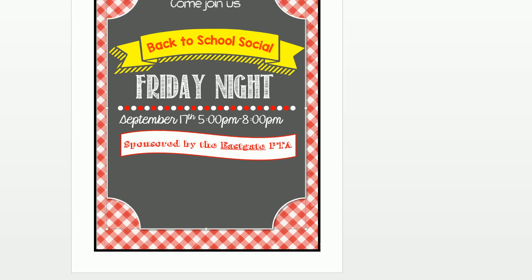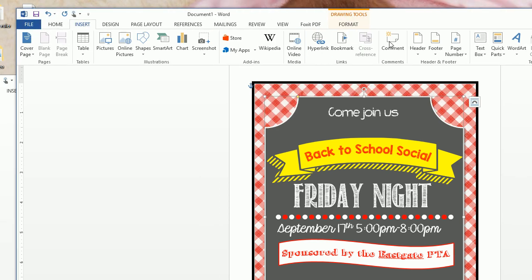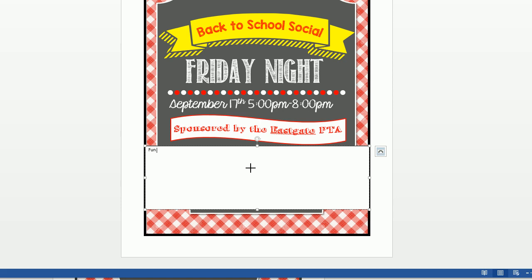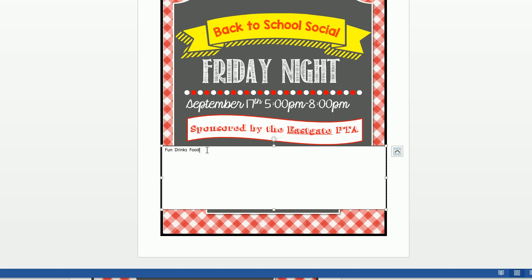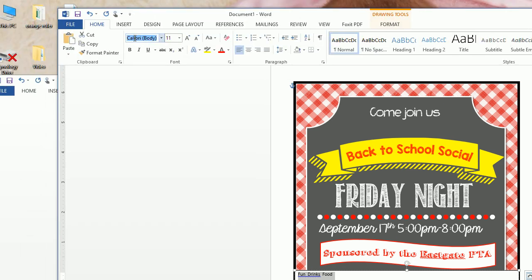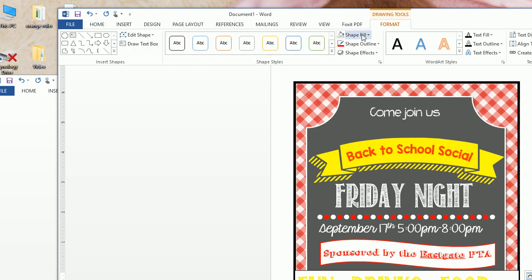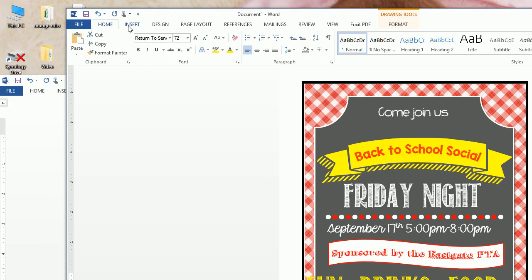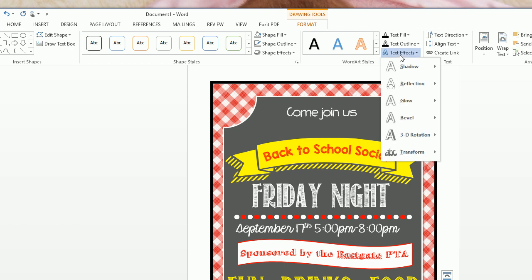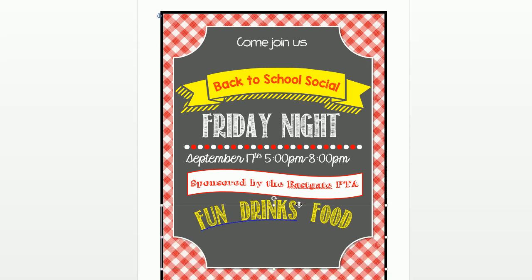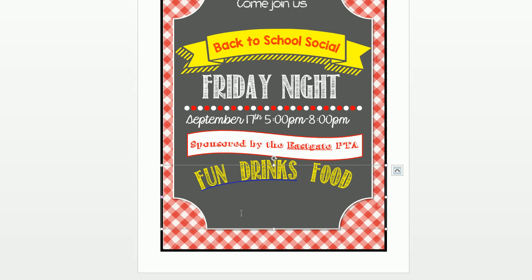Now for our last element — 'Fun Drinks Food.' Insert another text box and type 'Fun Drinks Food.' The font is Return to Sender, size 72, color yellow. Format with no fill and no outline, go to Home and center it, then click Format > Text Effects > Transform to give it a slight upward arc.